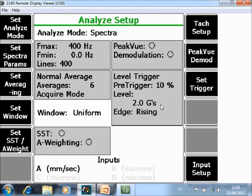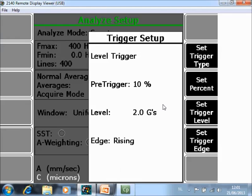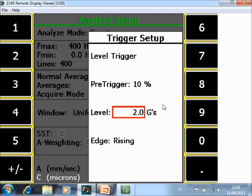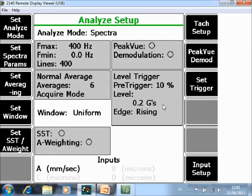You can also have the opposite scenario. Maybe you have a very rigid structure and your impacting force is very low. So you impact the machine heavily but still the trigger level is not reached and data collection is not started. In that case maybe you want to use a lower trigger level, so you go to the same menu, you go to set trigger level F10, and you change it to for example 0.2 G's.